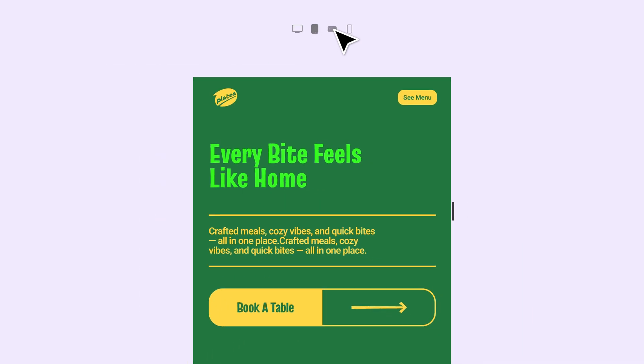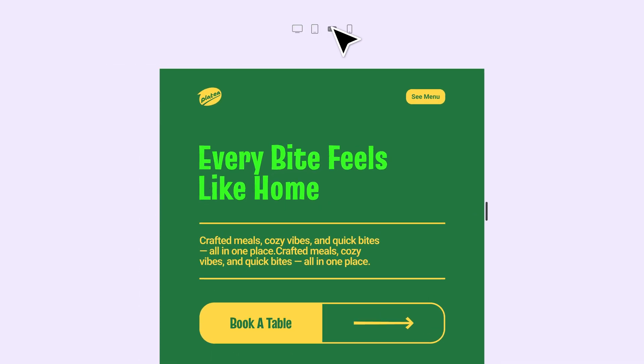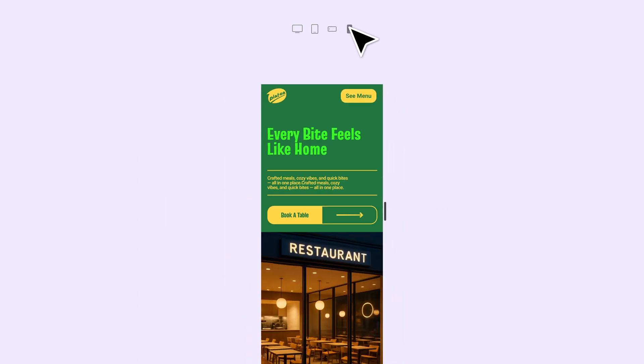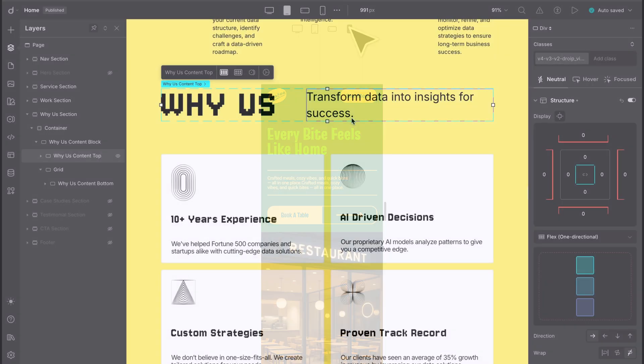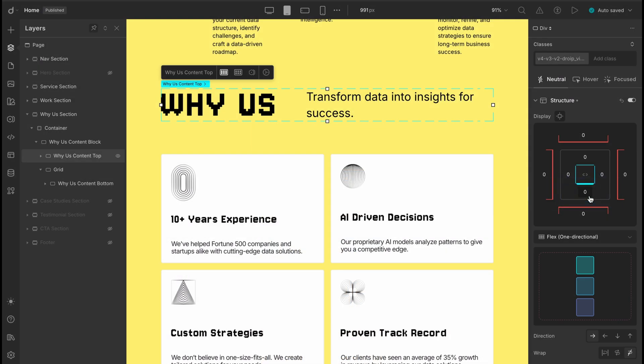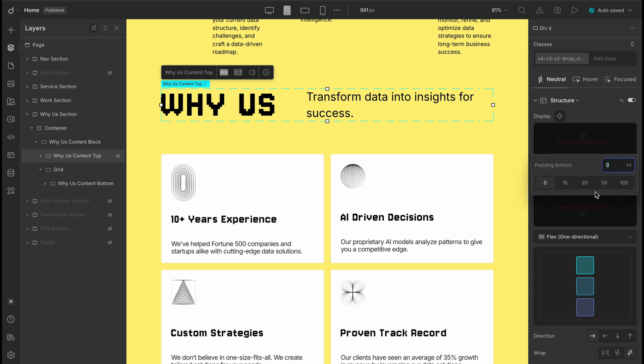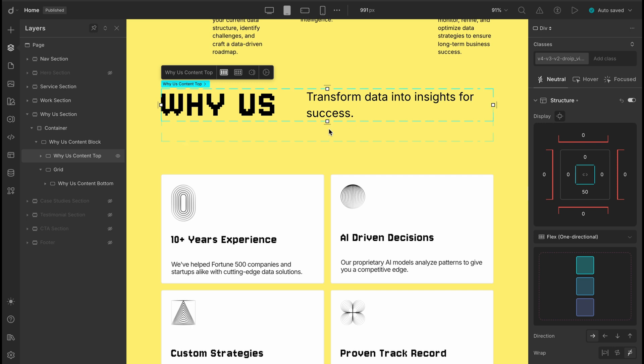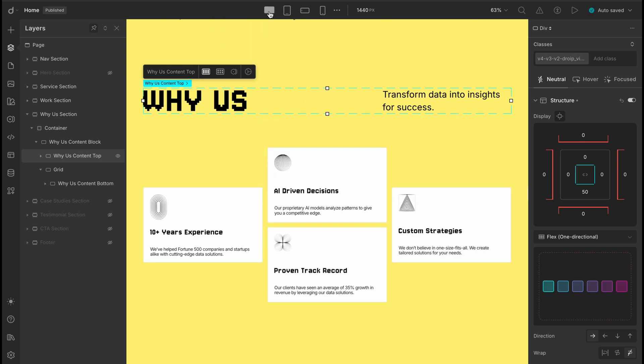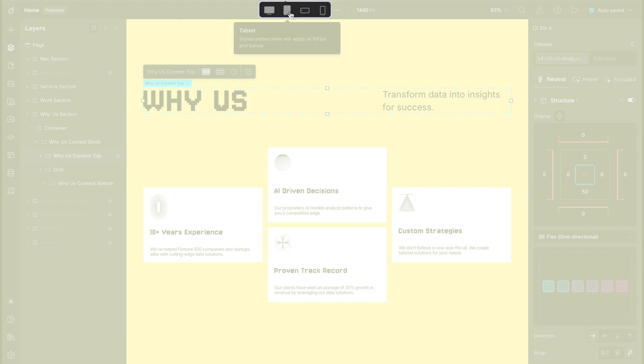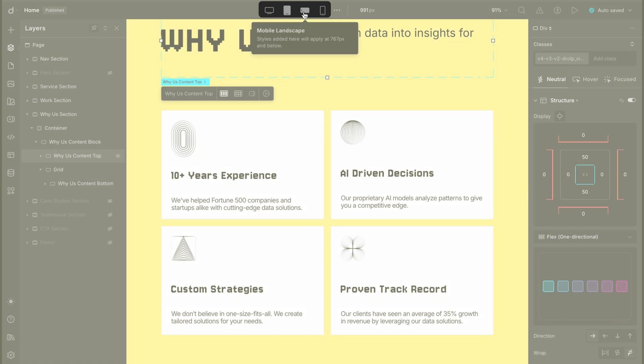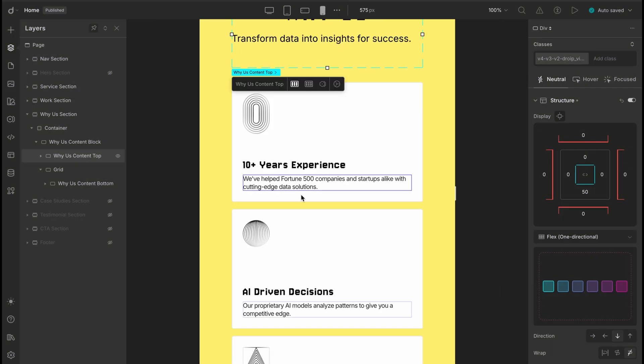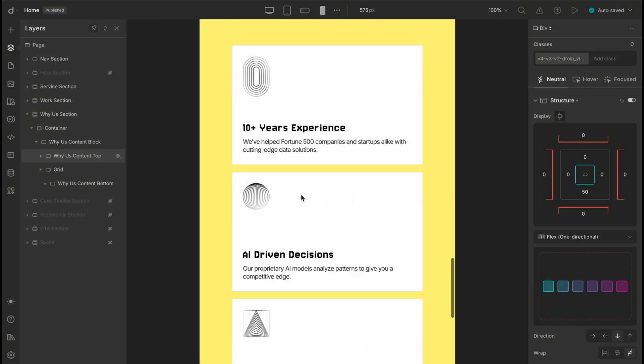So here's your key takeaway. DROIT breakpoints flow one way, from larger to smaller screens. Once you get the hang of that, building responsive layouts becomes way more intuitive. Now what's the better move? Fix it at the tablet level. That way the change flows down to both mobile views. Since the desktop spacing looks fine, we'll leave that as is. Now let's check all the four breakpoints and yep, it's looking solid across the board.